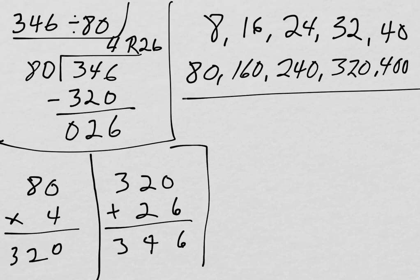And look, when I add it back together, it gets back to the whole 346. So, we know that I solved the division correctly. Because when I multiplied the divisor and the quotient and added back on the remainder, I got back to the number I started with, 346. And that's how it works with all of these.